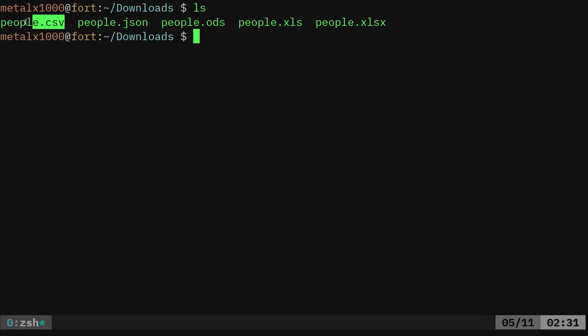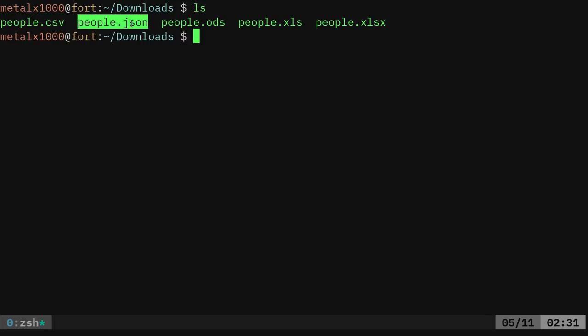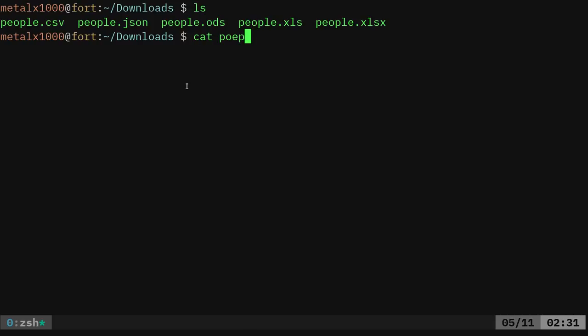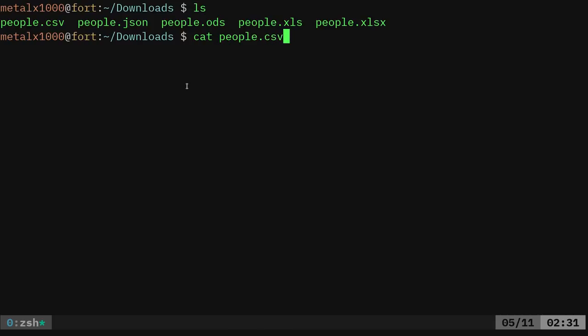And again, CSV files and JSON files are both plain text, plain ASCII characters. That means you can read them. As a person, I can say cat people, got to spell people right? People.CSV.